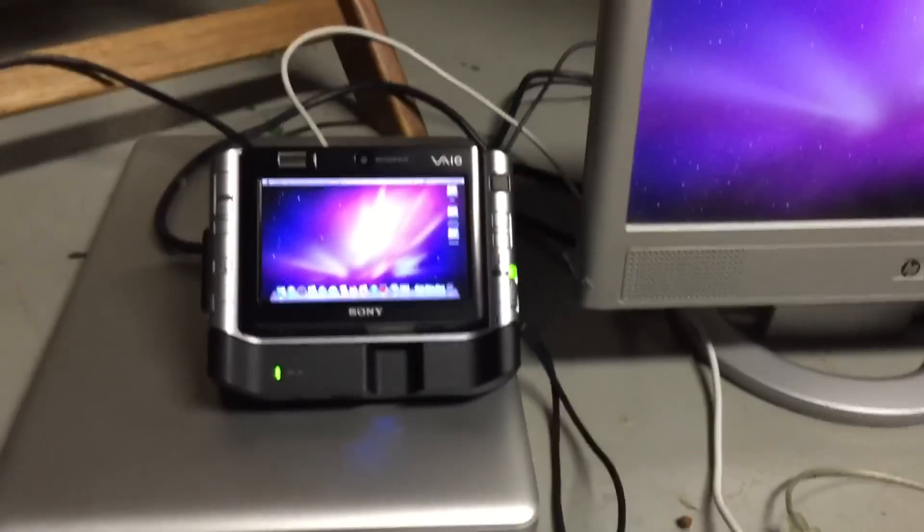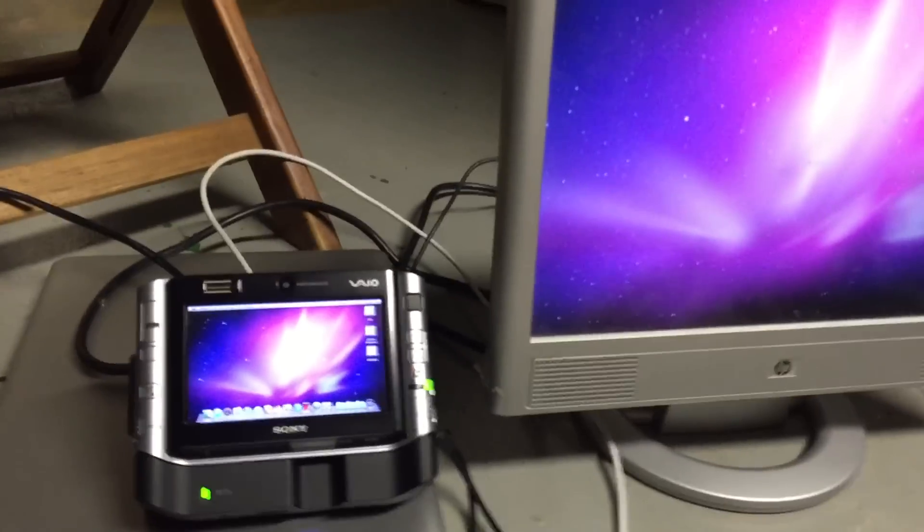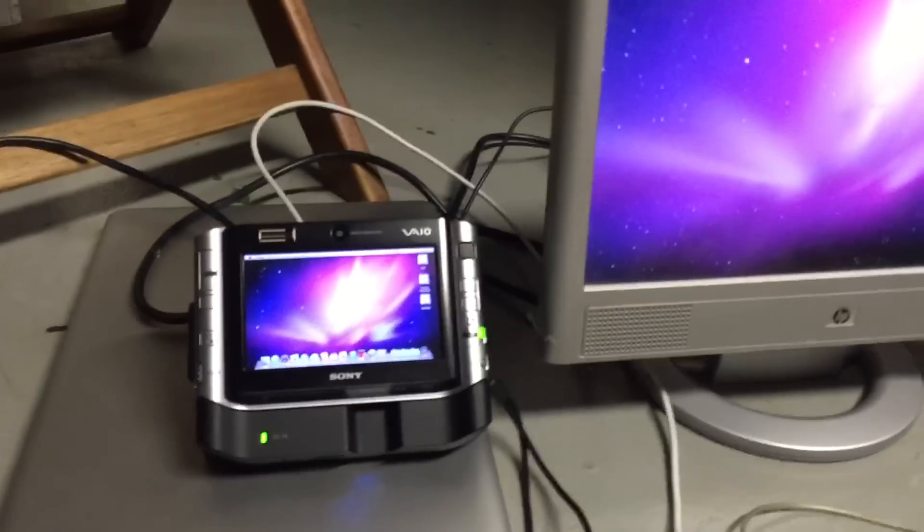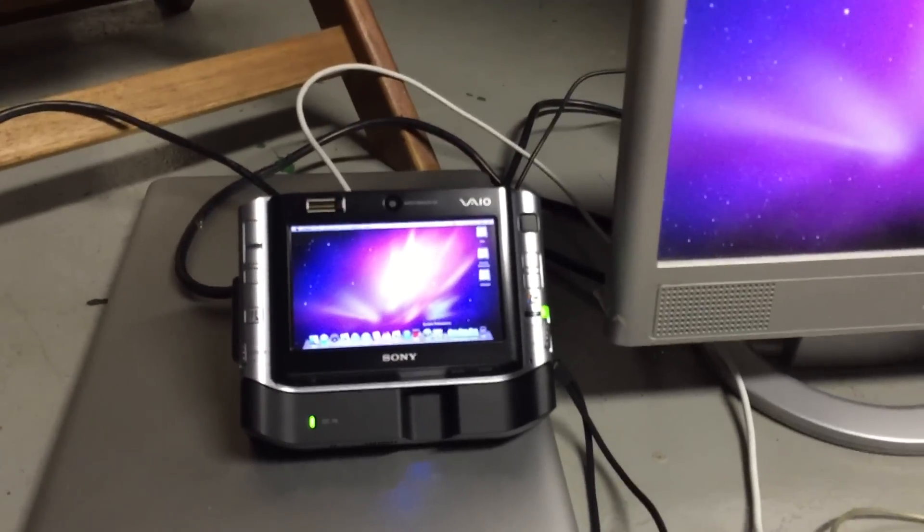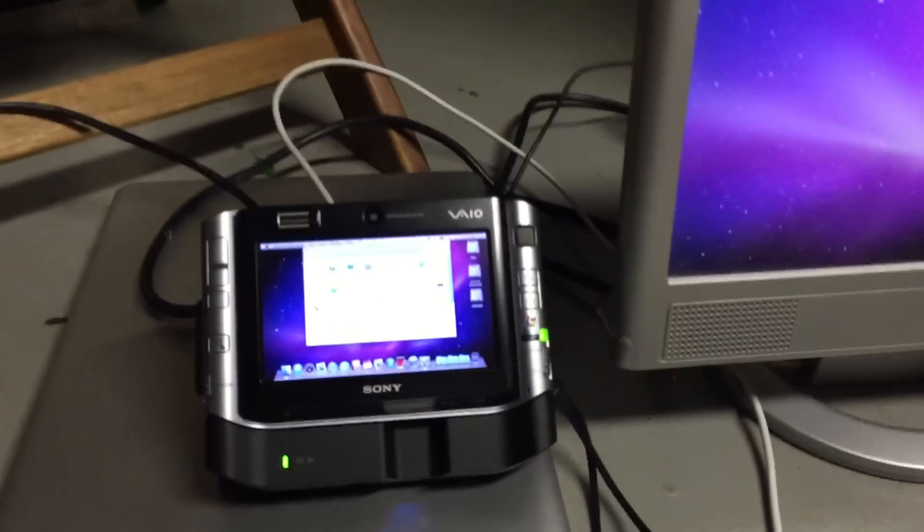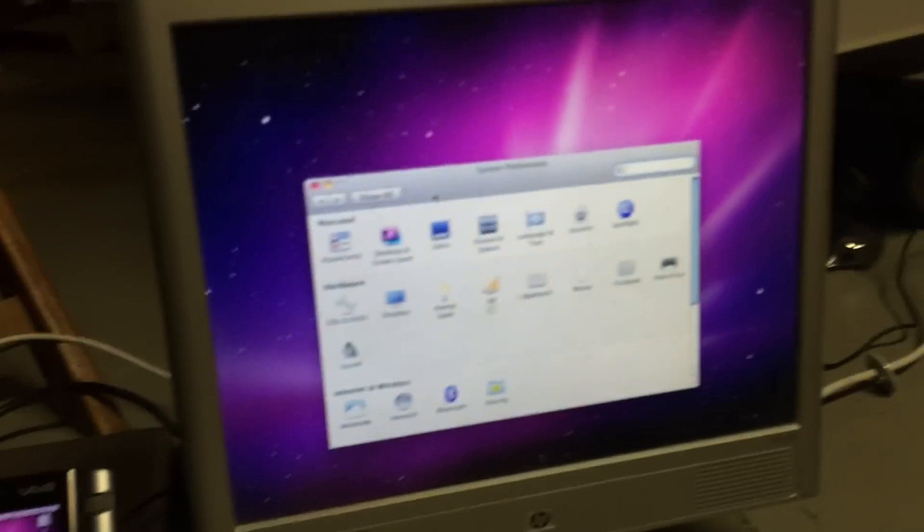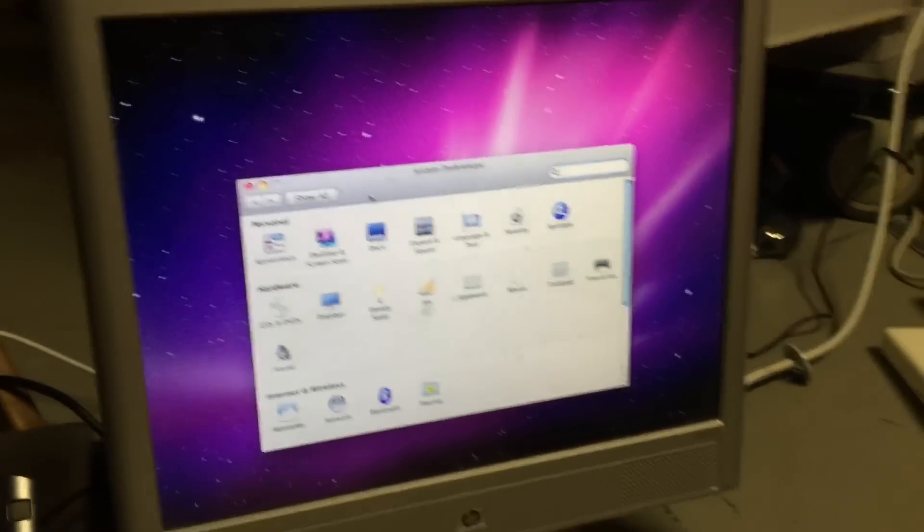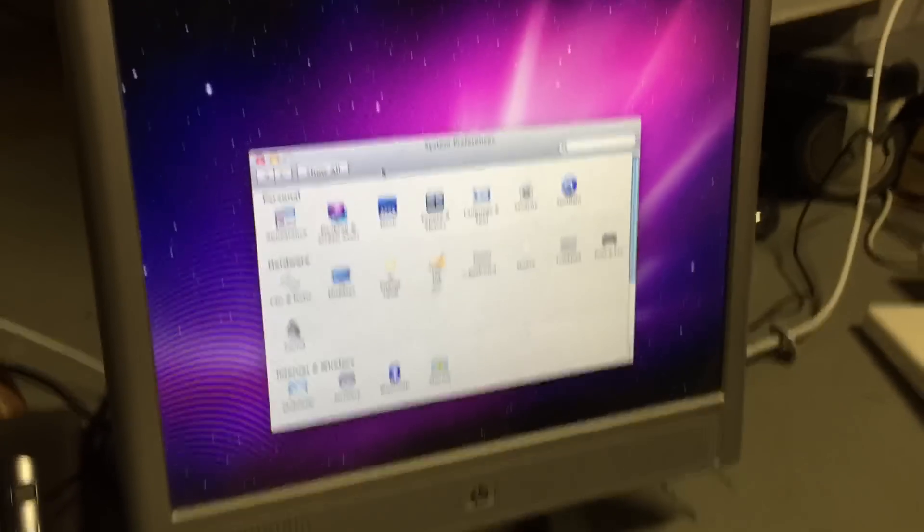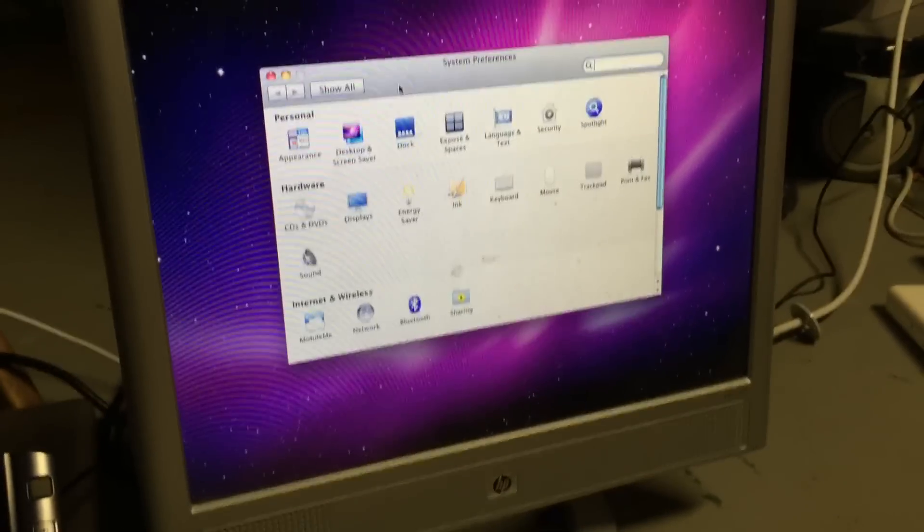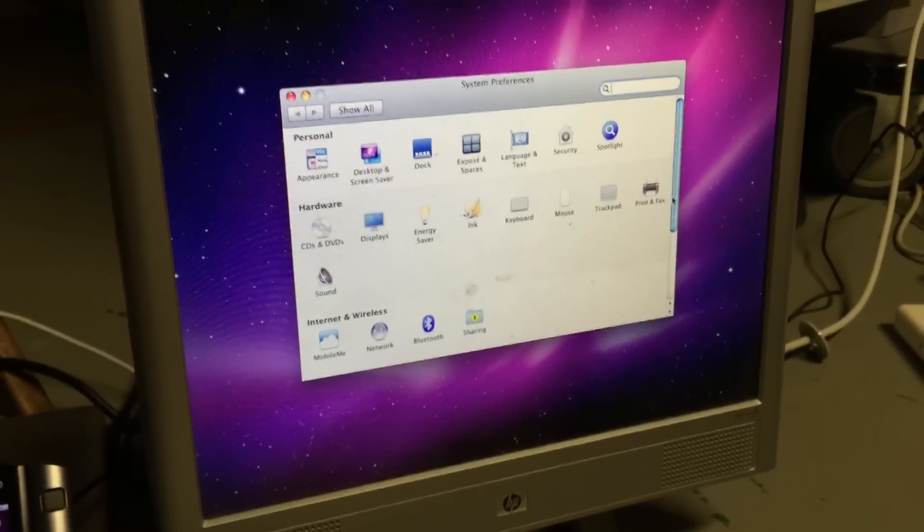Let me just go ahead and put it in and show you that it works. As you can see here, the machine has detected the monitor and it is now displaying as a secondary display. I'll go ahead and open up system preferences over here and drag it on over.